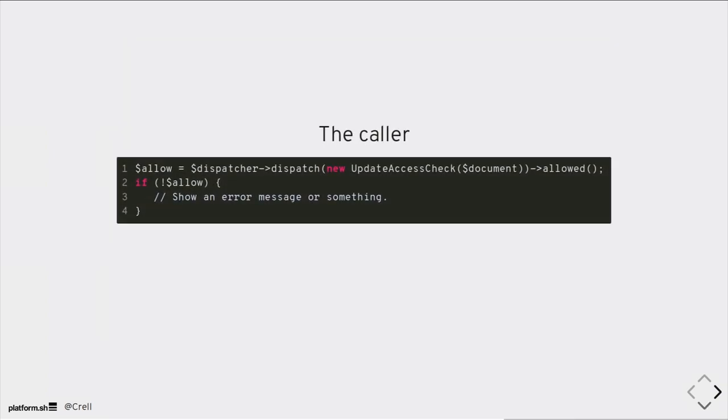All the caller then needs to do is dispatch, we're going to send an update access check for this document, throw it into the dispatcher, and say did that say we should allow it or not? I don't care who the listeners were. I'm just going to say one of them said yes, none of them said no, therefore I will do what I should do. If you want to change your business logic, you want to change what the rules are, all of those changes just happen in the event object. Your event object contains business logic. Your event object is part of your business rules, and that's okay, because that gives you a single place to make any changes to your access logic. We don't need to worry about stoppability here. No one worries about stoppability except the event itself, which means we're guaranteed to have a known final state at the end. Basically, access check is your entire API. And you can use this with any dispatcher and any provider.